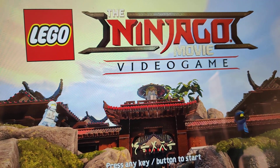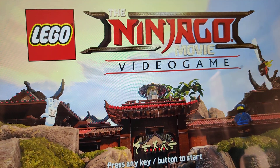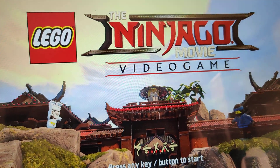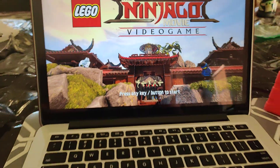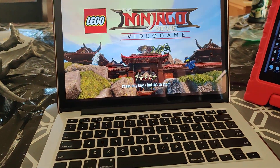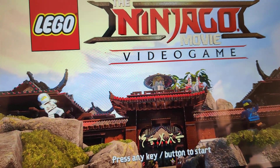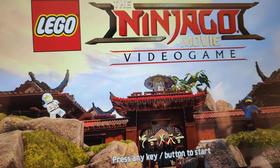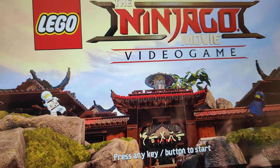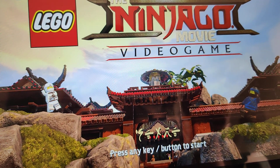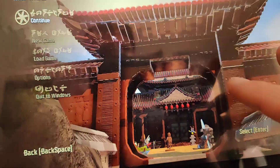I recently installed the Ninjago movie video game through Steam on my MacBook that's running Windows 10. After installing it, it would crash constantly — literally as soon as the game loaded, when you actually start playing the game, it would crash.